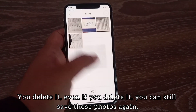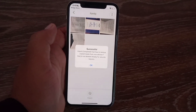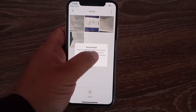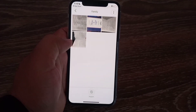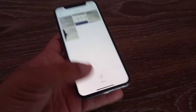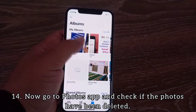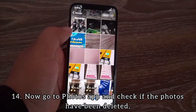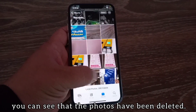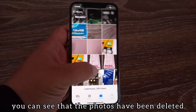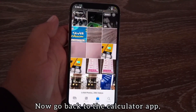You can delete them — even if you delete them, you can still save those photos again. Import completed. Feel free to remove copied media from your device if they are not deleted already, for security reasons. Now go to the Photos app and check if the photos have been deleted. You can see that the photos have been deleted.